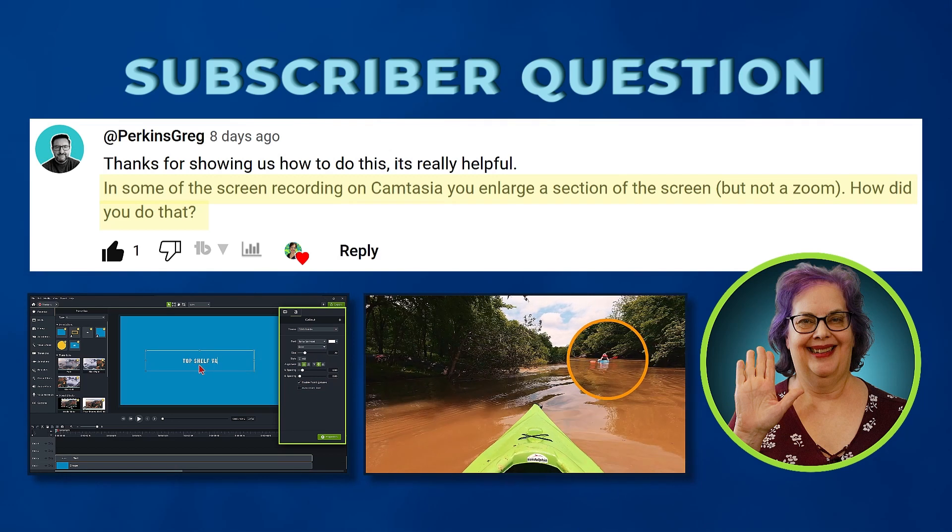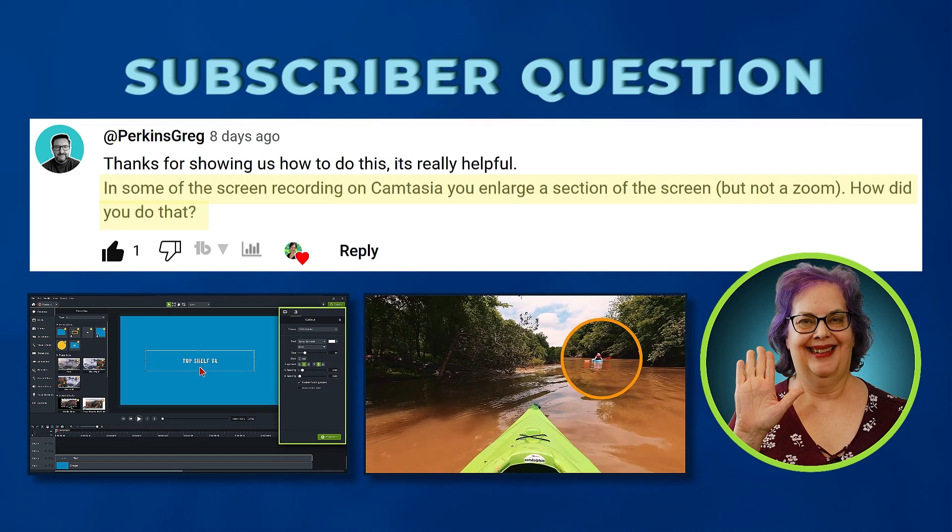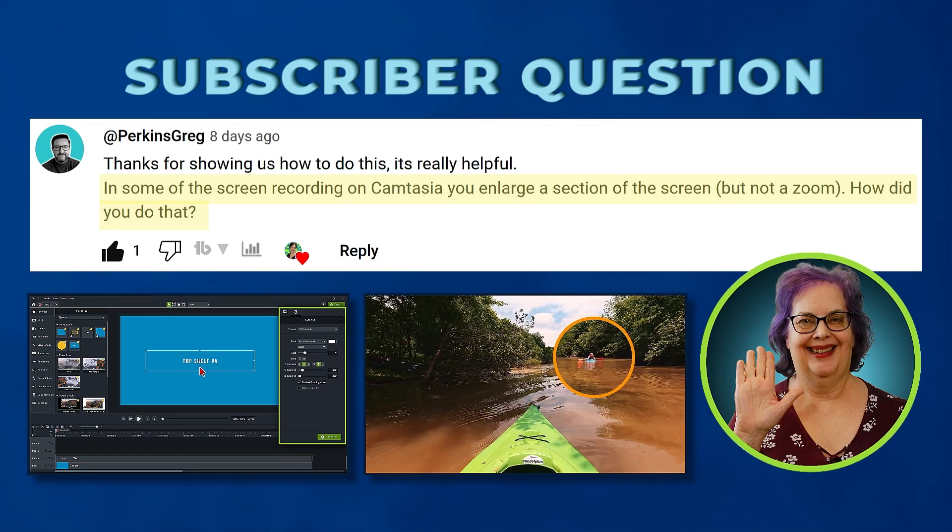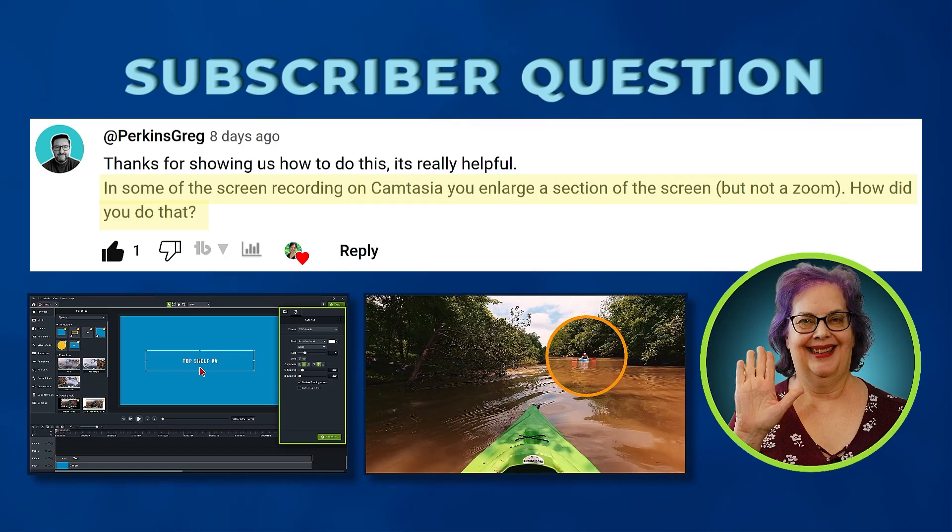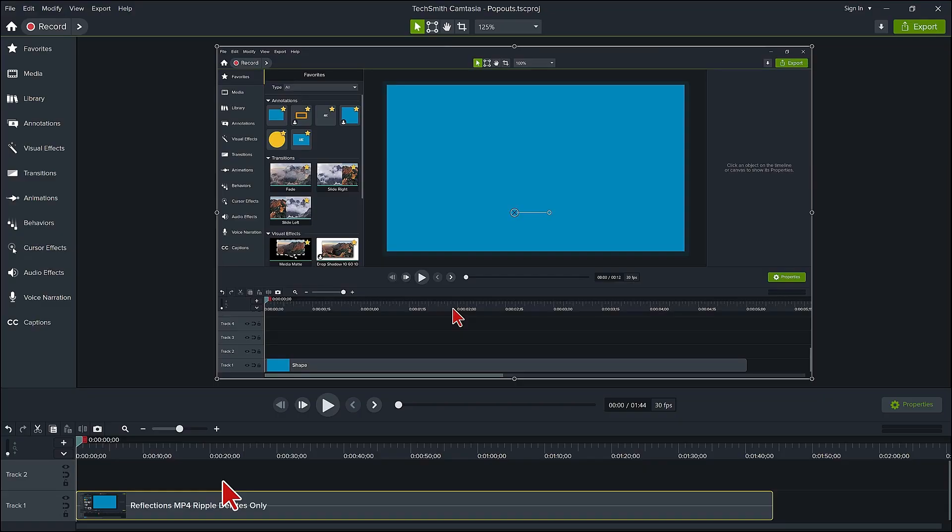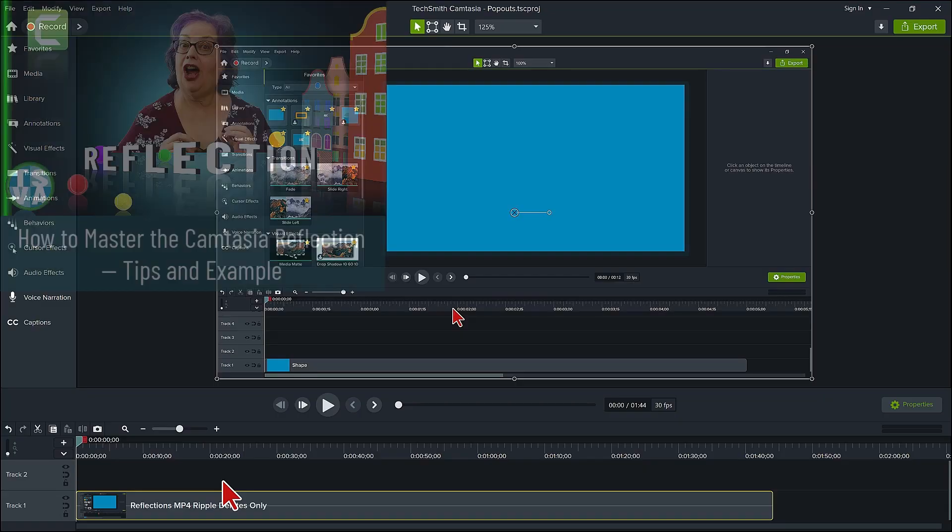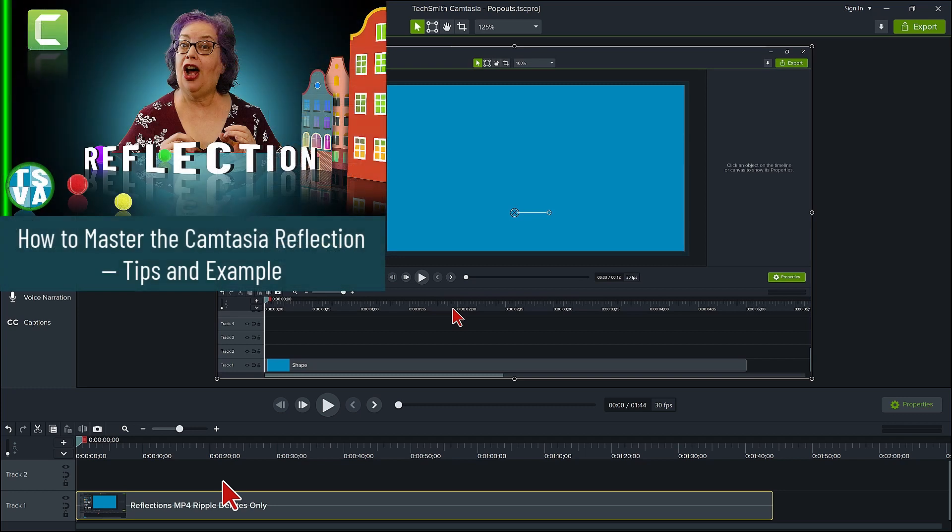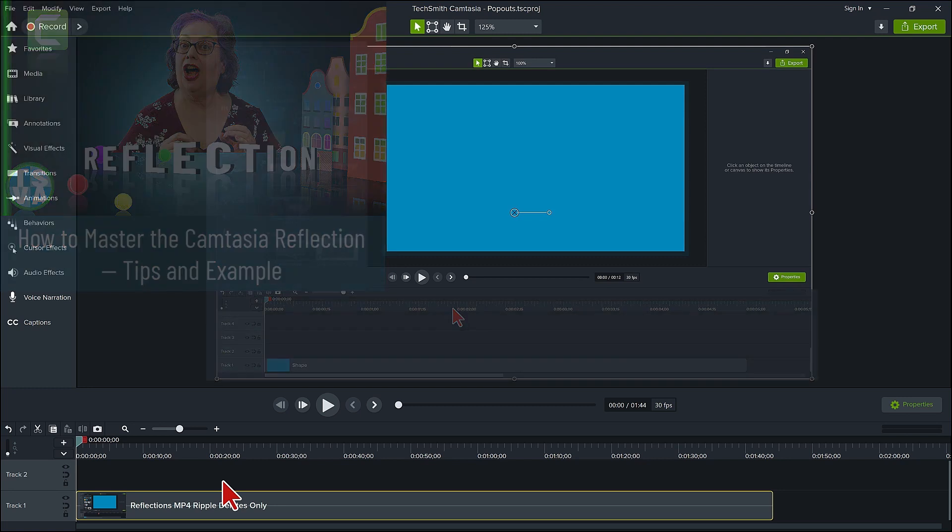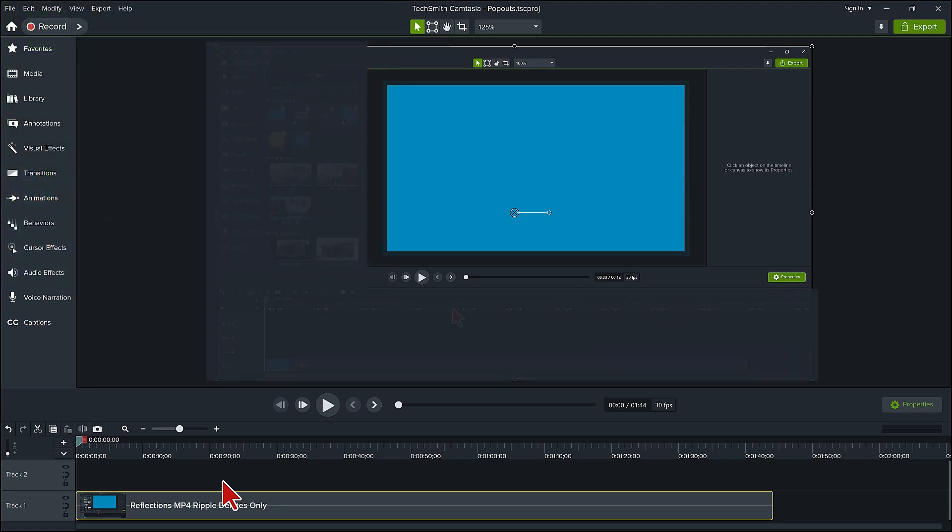It is relatively easy to create a pop-out effect. Here is an excerpt clip from my recent video on how to master the Camtasia reflection visual effect. I'll link to that video at the end of this training. Let me go ahead and hide some of this clip on the canvas portion, so it is not confusing for you watching a Camtasia training video of a clip of a Camtasia training video.